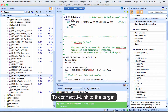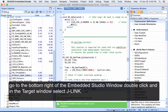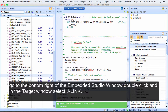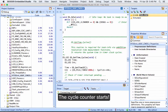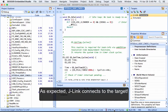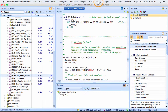To connect J-Link to the target, go to the bottom right in the Embedded Studio window, double-click, and in the target window select J-Link. The cycle counter will start. As expected, J-Link connects to the target.